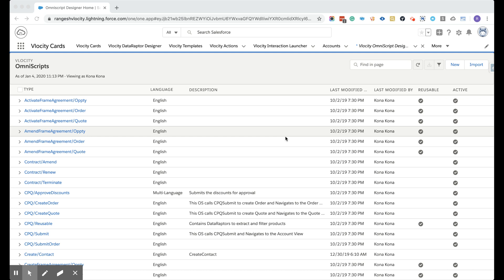In this video, we are going to create a new Velocity OmniScript where we are going to create a contact record by collecting the contact information like first name, last name, and then create a contact record. So let's start with creating the Velocity OmniScript.